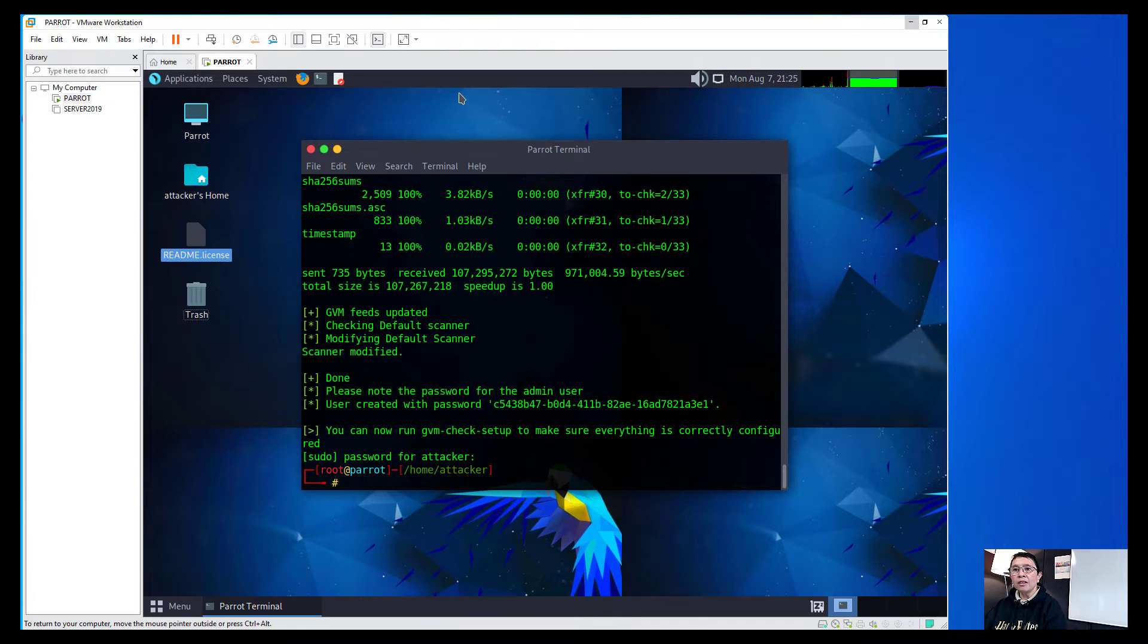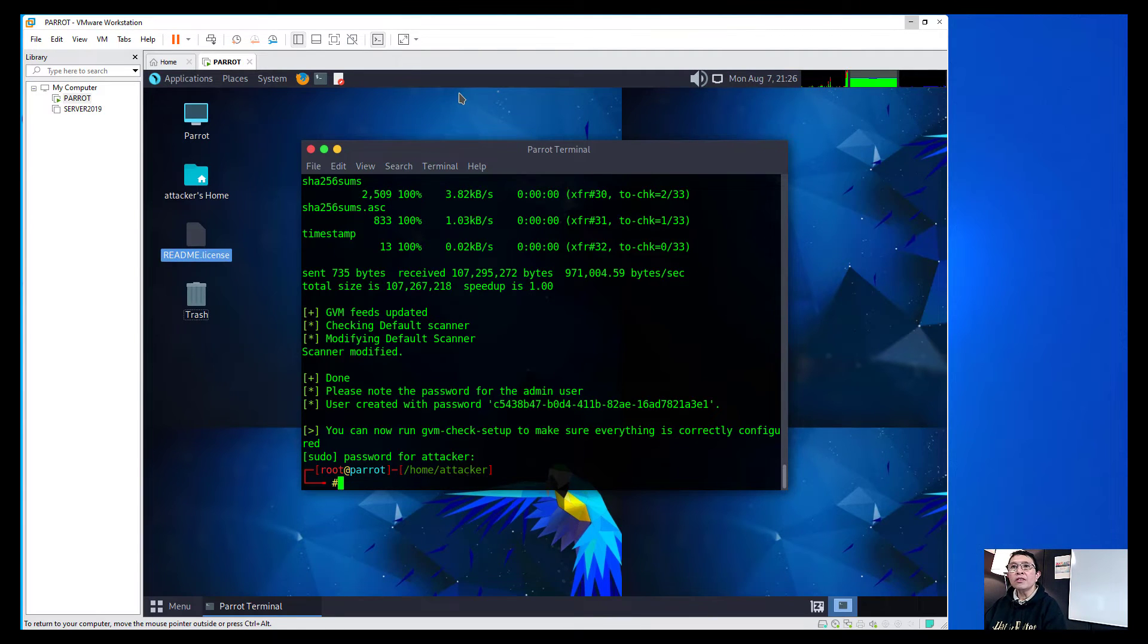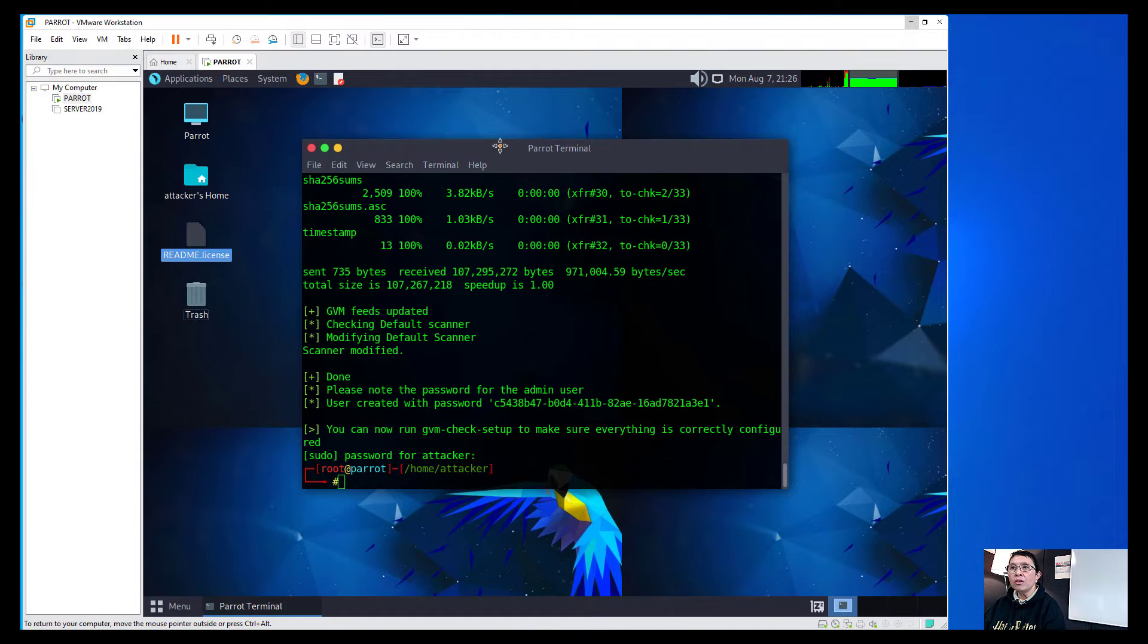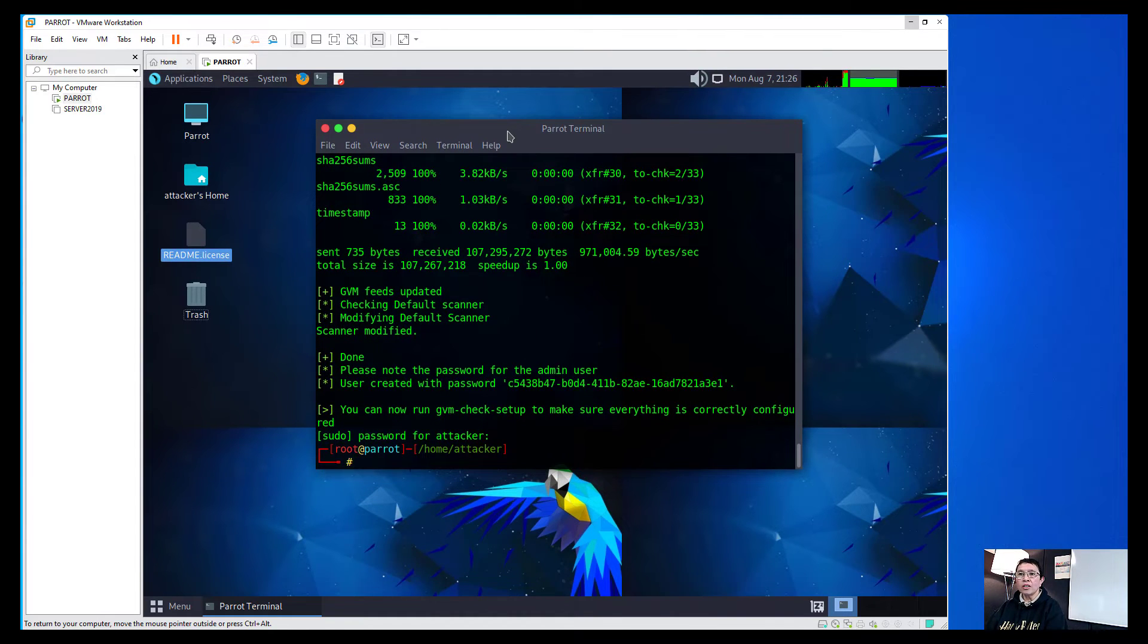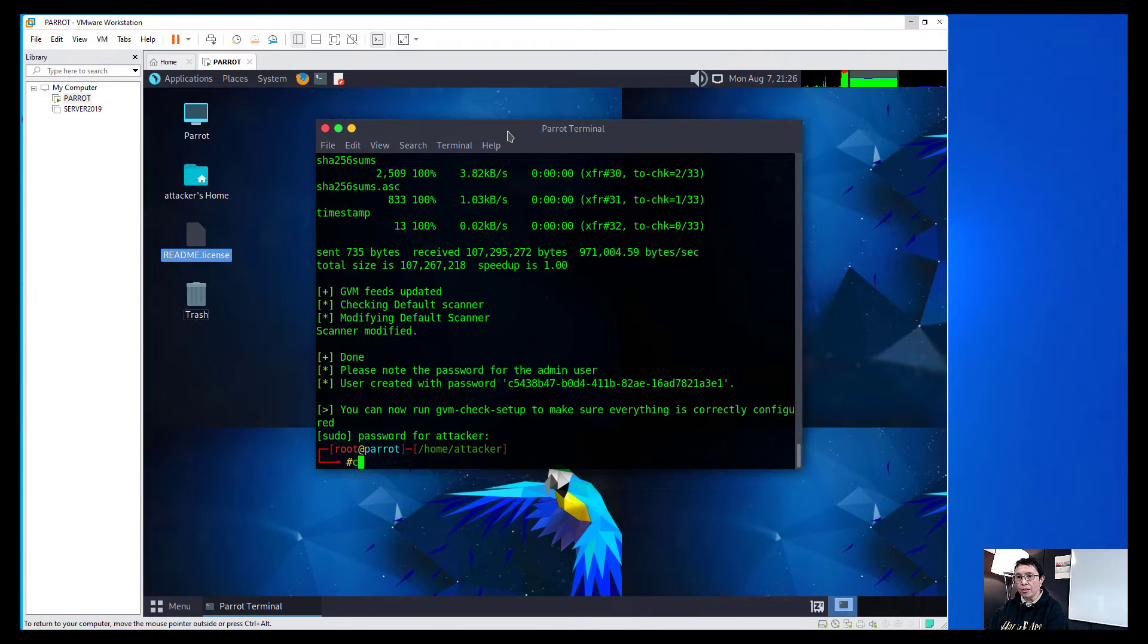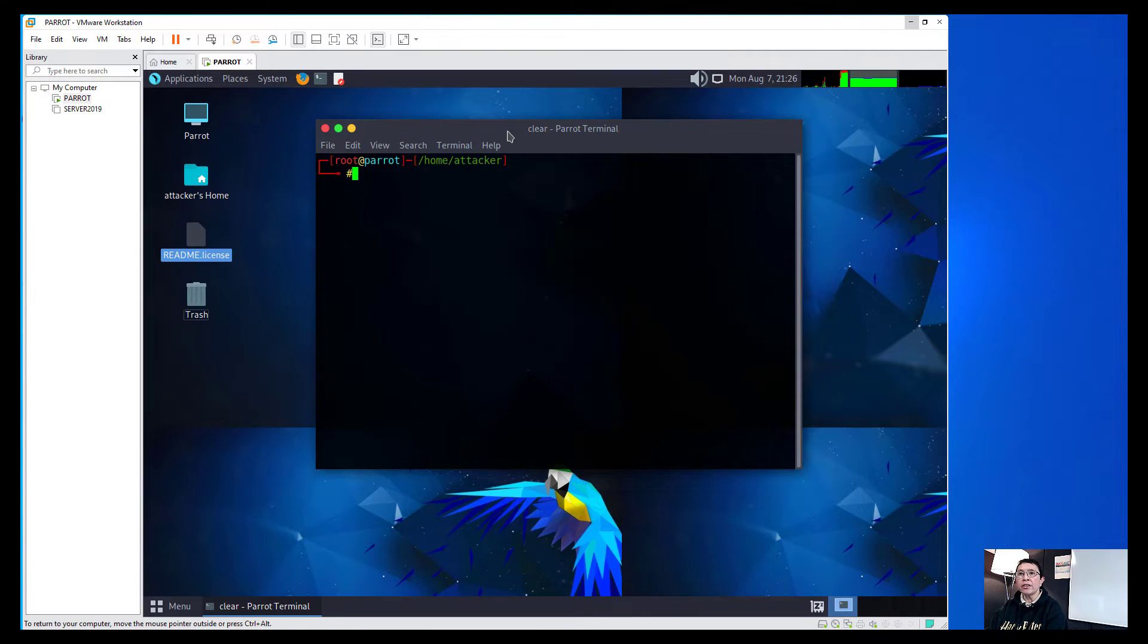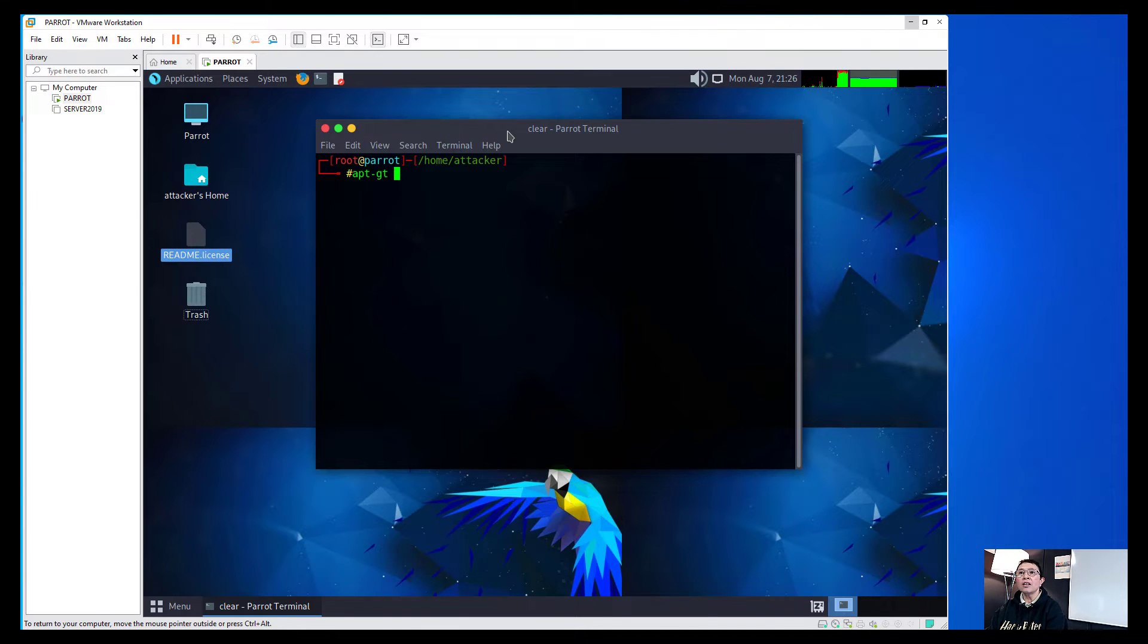So I have here, I'm just going to do a Control-C from here and then what I'm going to do is I'm going to do the workaround on the setting up of the Greenbone. So I'm just going to clear here.